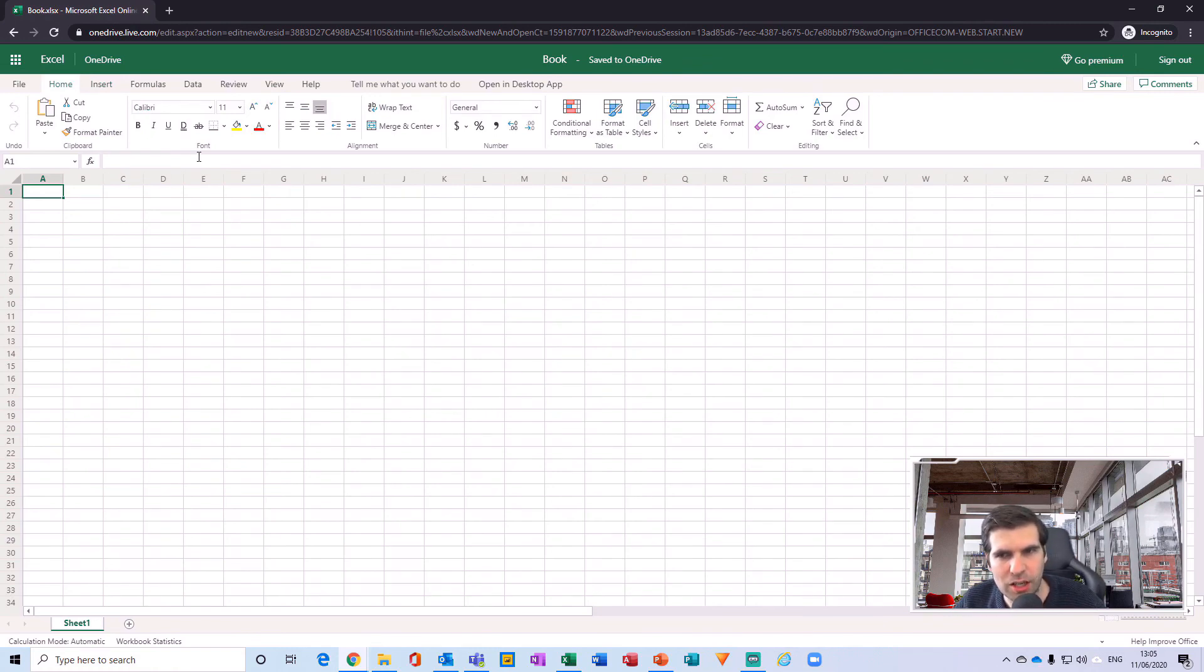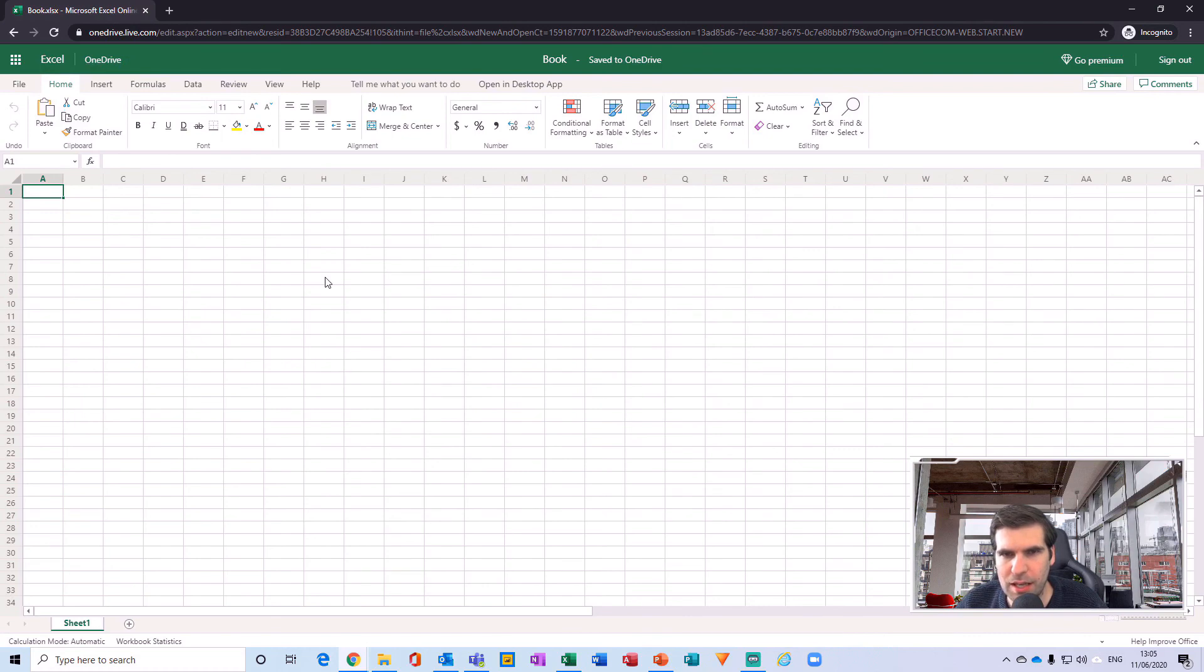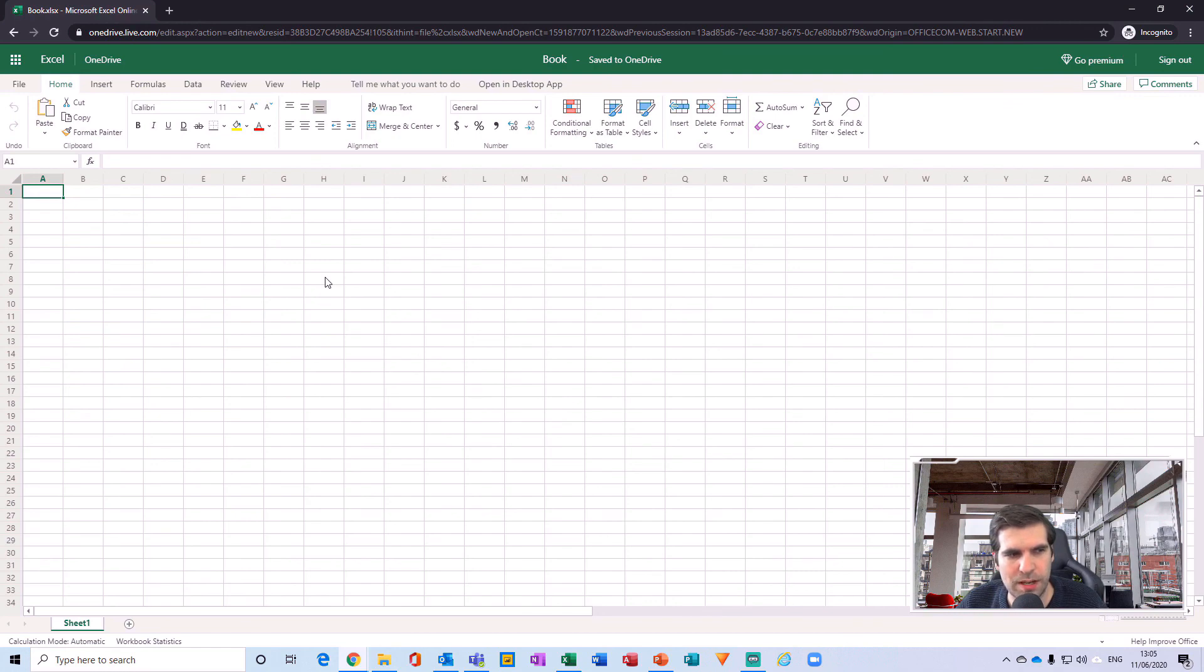And they are constantly adding new functionality into these web versions as well. And so yeah, that's it guys, that's how you go about creating a free Microsoft 365 account and having access to things like Word, Excel, PowerPoint, OneNote, etc.